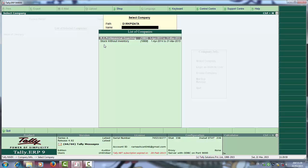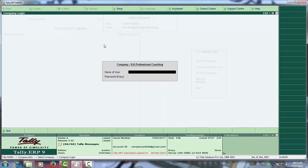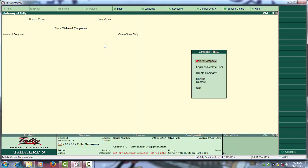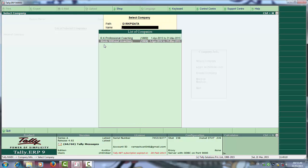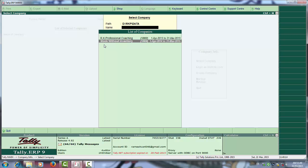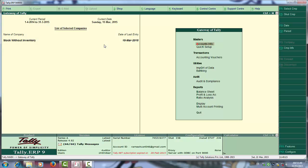But when you are going to open RK Professional, you can open it. They are asking password means this data you can open. Stock without inventory is higher version. You can open it.